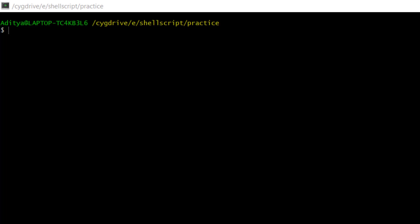The syntax of the paste command looks like this: paste, then the option, and then the file name.